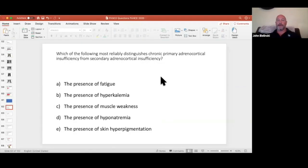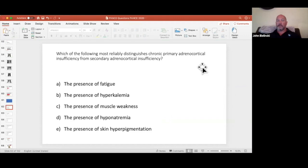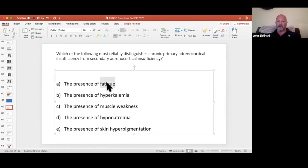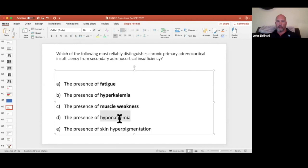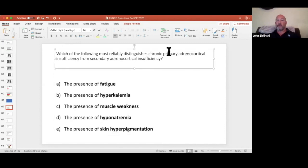Which of the following most reliably distinguishes chronic primary adrenal insufficiency from secondary adrenocortical insufficiency? Let's look at the answer choices: presence of fatigue, hyperkalemia, muscle weakness, hyponatremia, or skin pigmentation. Which of these is going to distinguish primary adrenocortical insufficiency versus secondary?